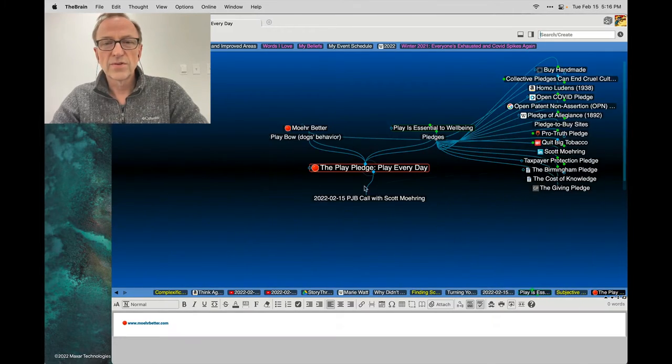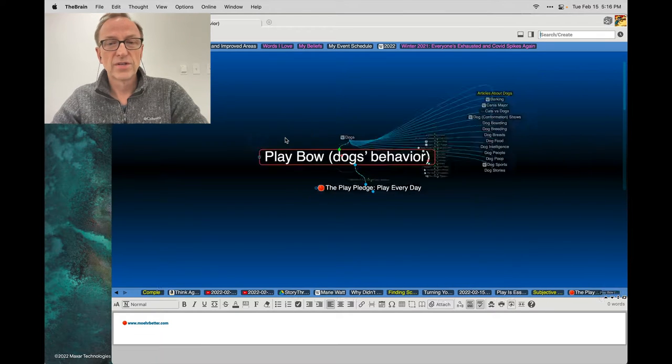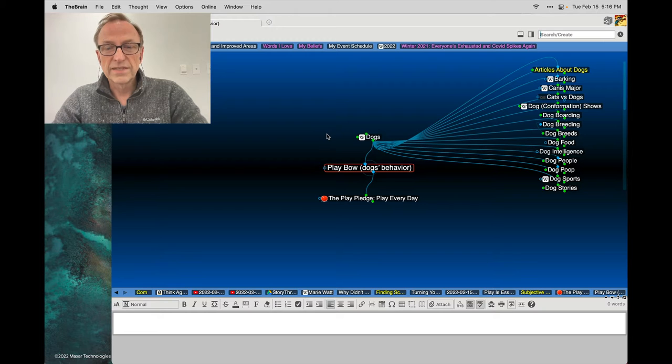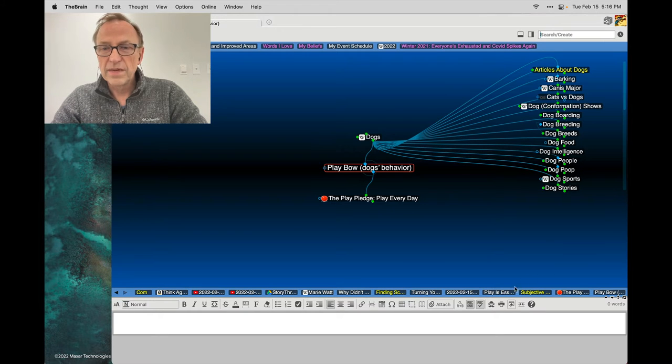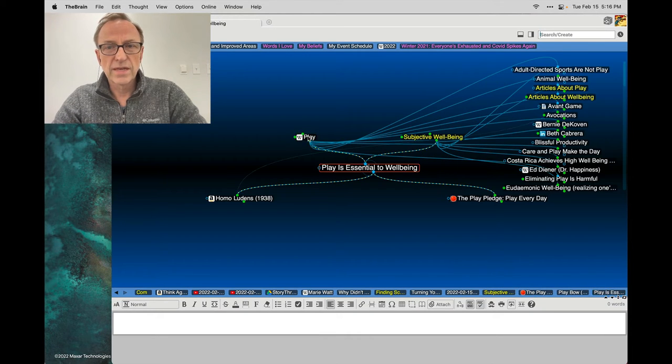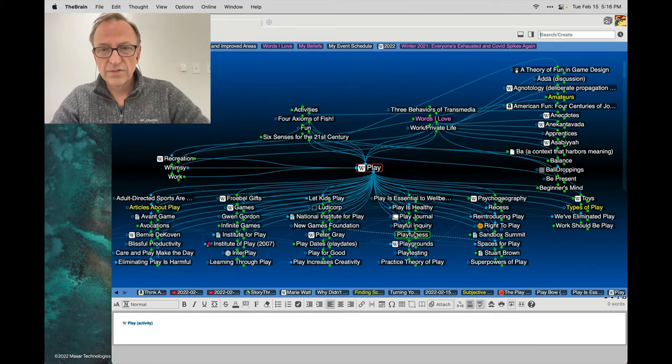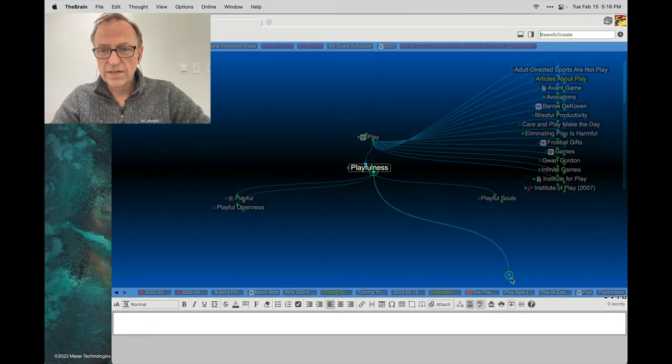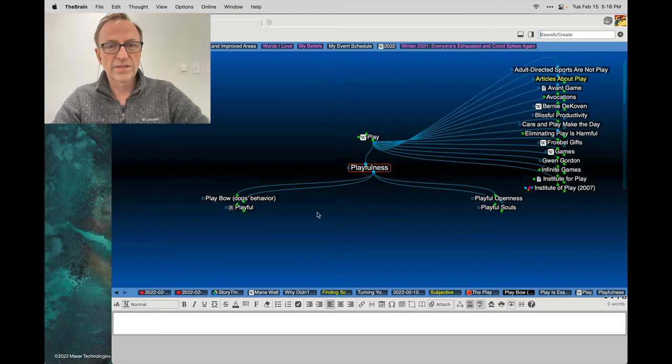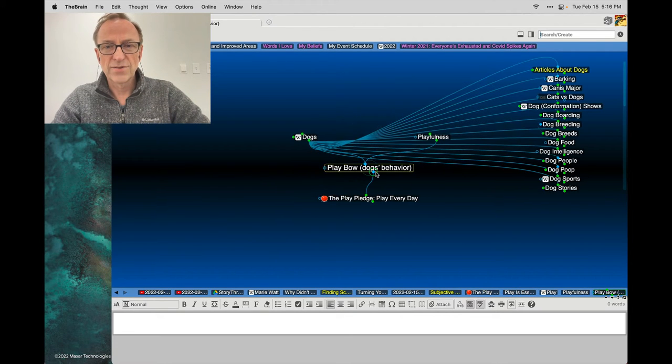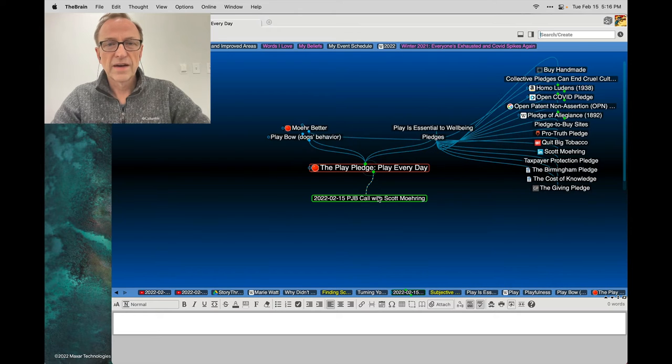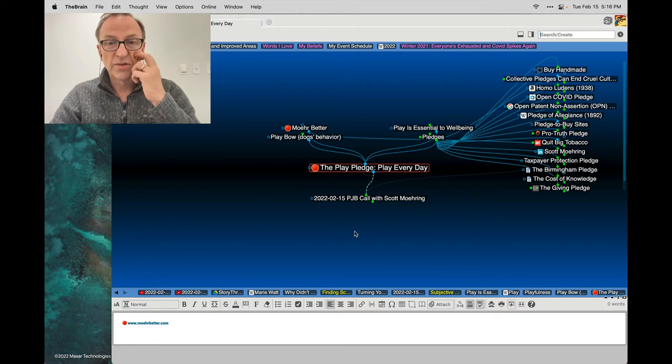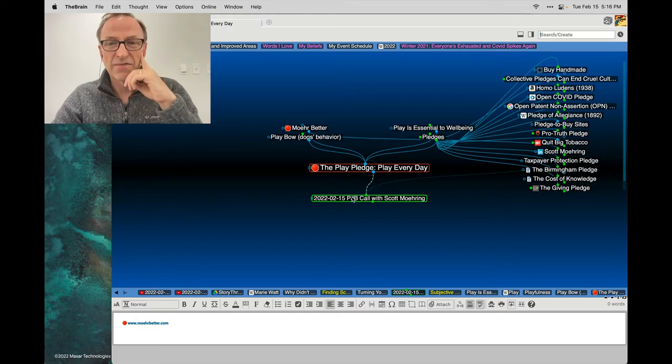But also connected it to the play bow - how did I never know about the play bow - but basically it's play is essential, playfulness. And let's attach the play bow to playfulness. And the logo for your play pledge includes homage to your dad's dog which loved to do the play bow. So that was just lovely to discover.